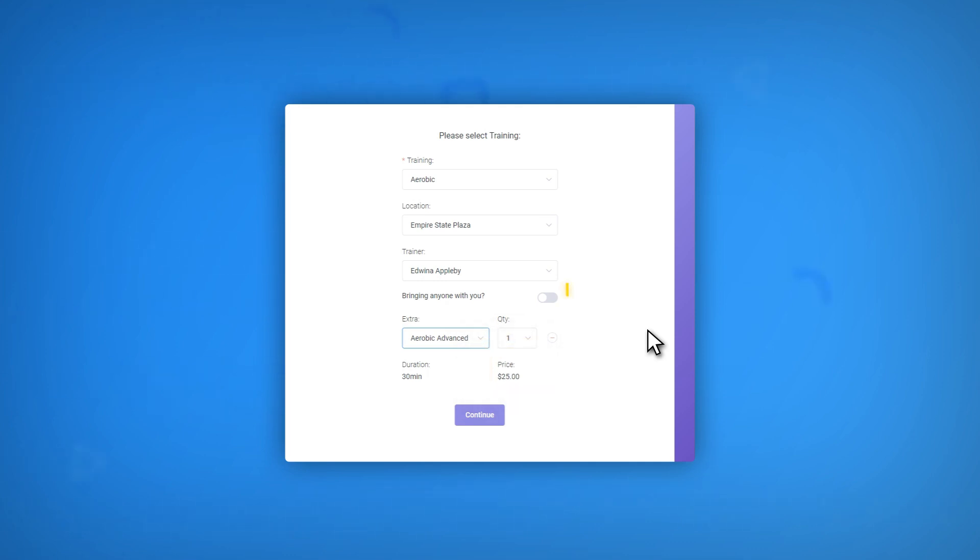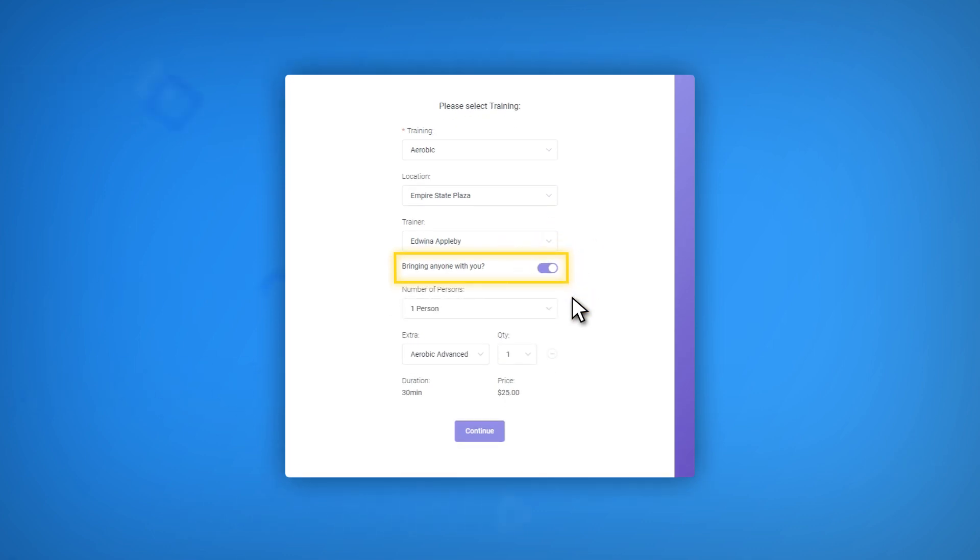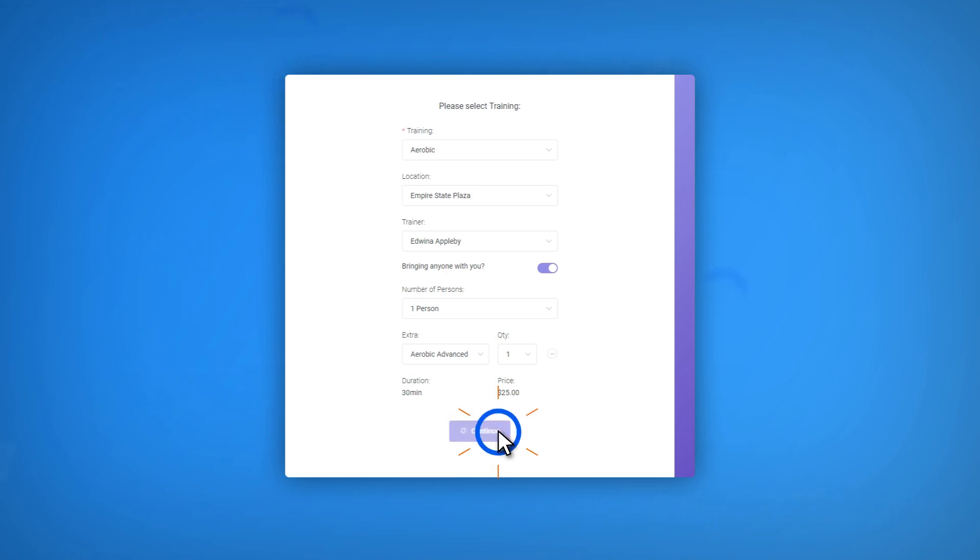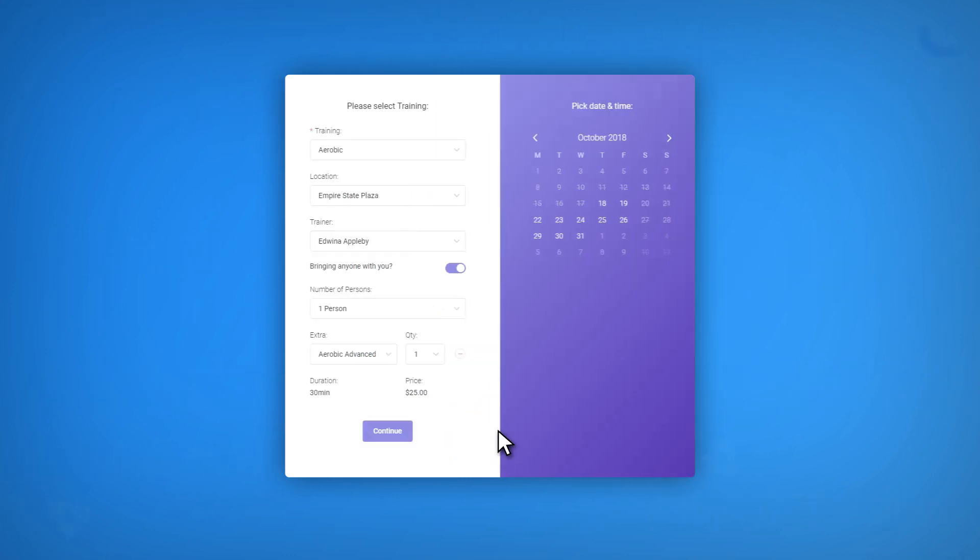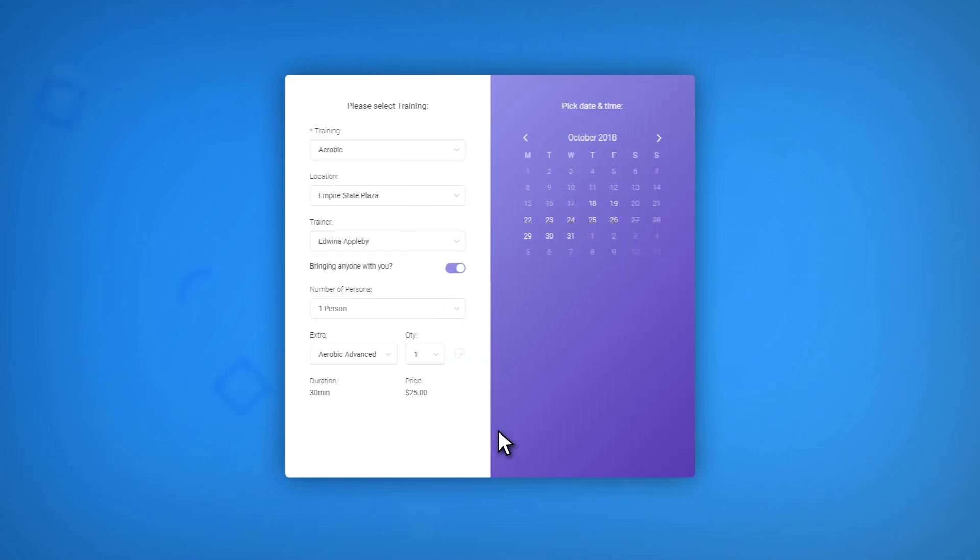What about the other option? Bringing anyone with you? That's designed for customers who wish to take their friends or relatives to the appointment as well. In this case, they do not need to enter the information for these people. After they are done with these options, they will see a Continue button. By clicking on it, they will be taken to the next step of the booking process.